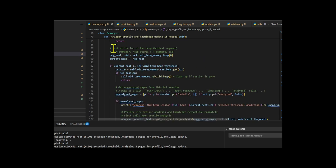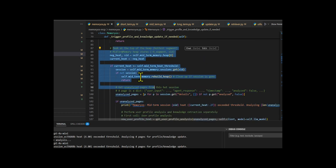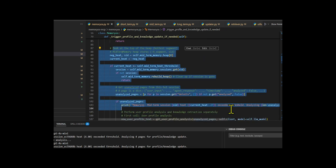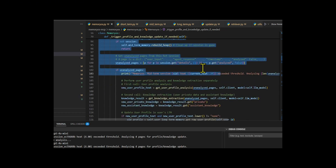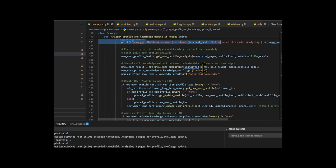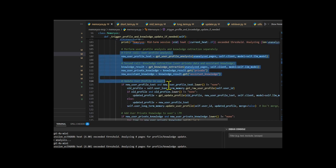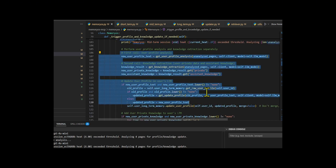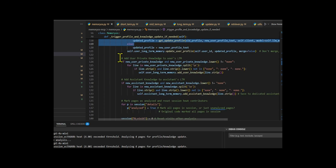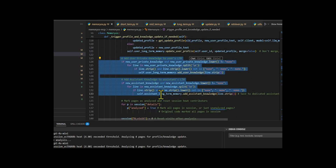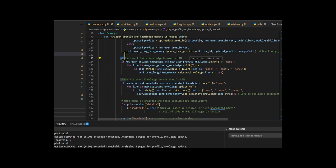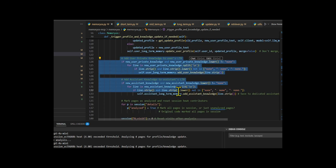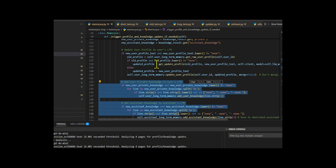For response generation, MemoryOS retrieves relevant context from all tiers, builds prompts, queries the LLM, and stores the new interaction. It uses lazy evaluation for profile updates, similarity-based retrieval, heat decay to avoid redundant processing, and maintains separate user and assistant knowledge to learn effectively over time.